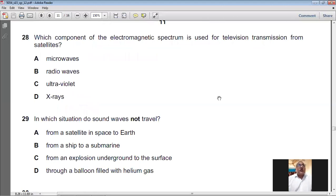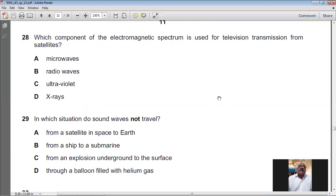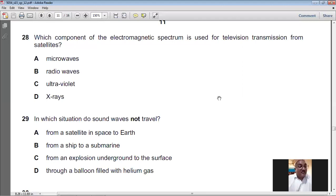Question number twenty-eight: which component of the electromagnetic spectrum is used for television transmission from satellites? Television transmission from satellites uses microwaves. For question number twenty-eight, A is the answer — microwaves.